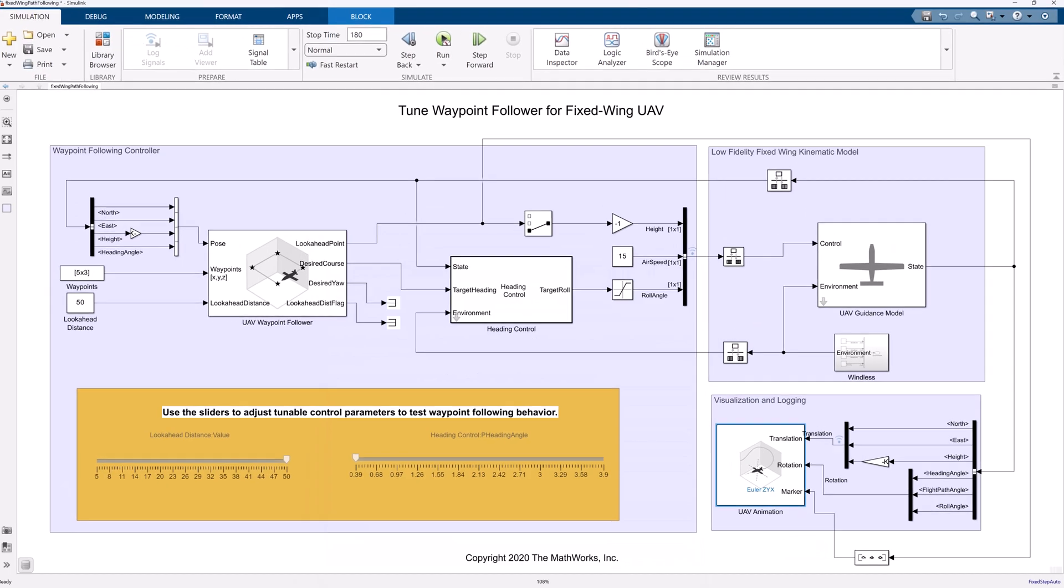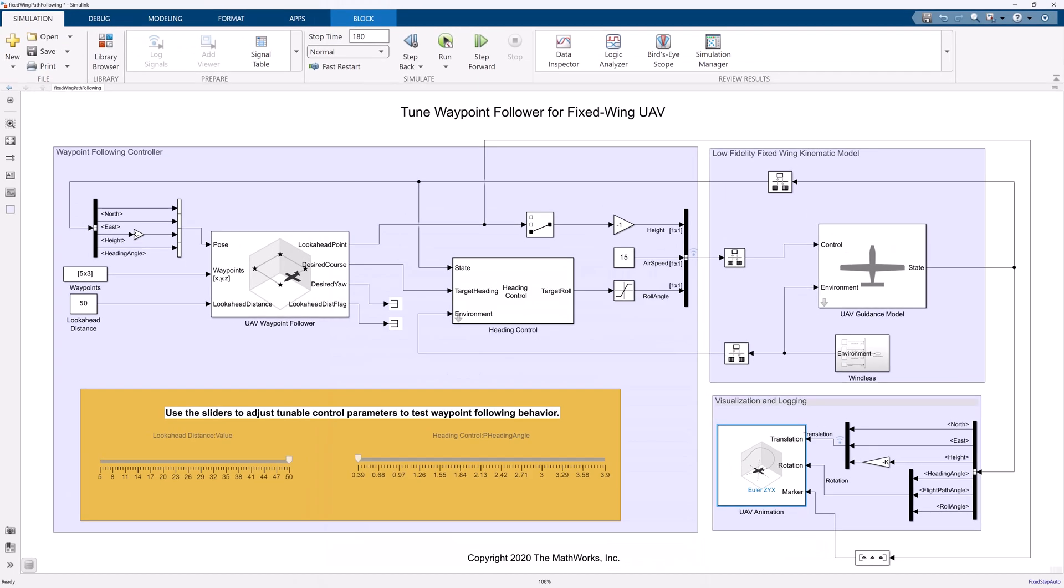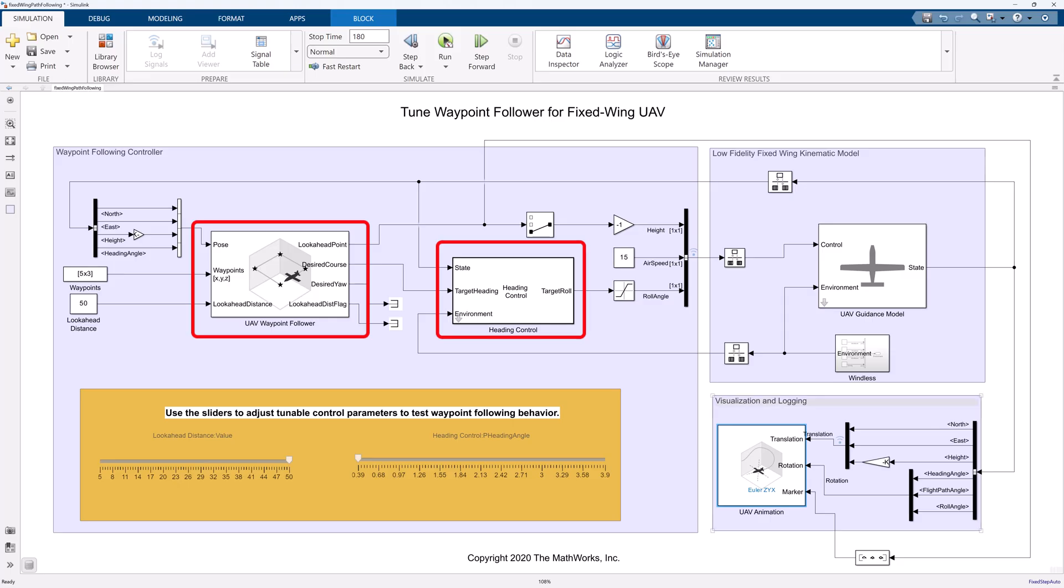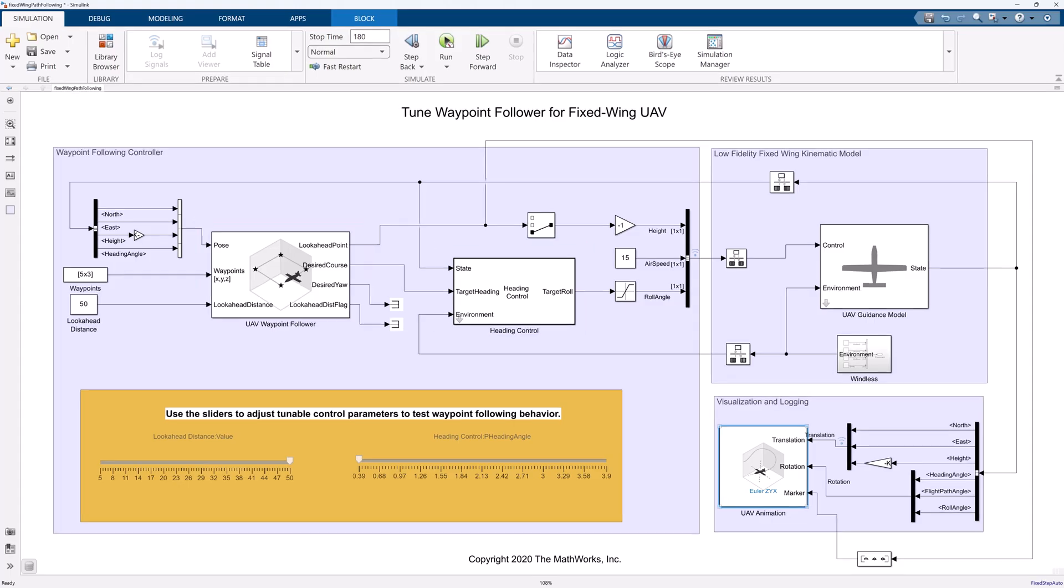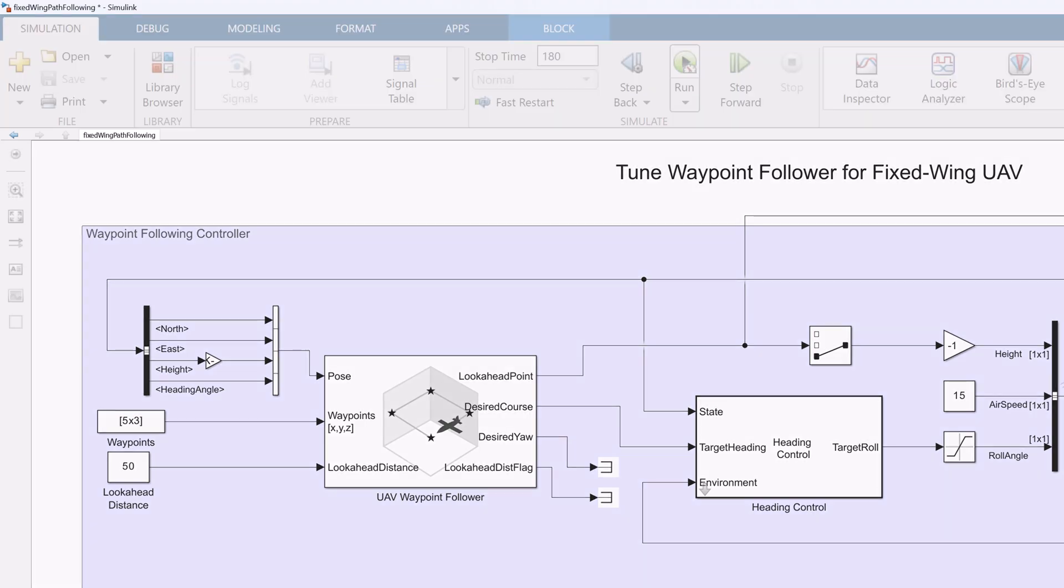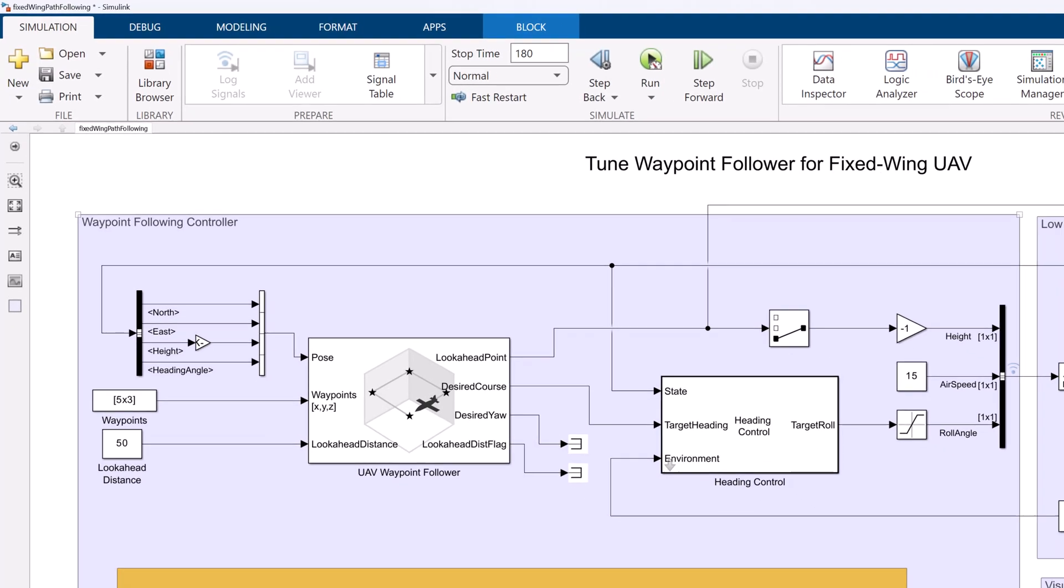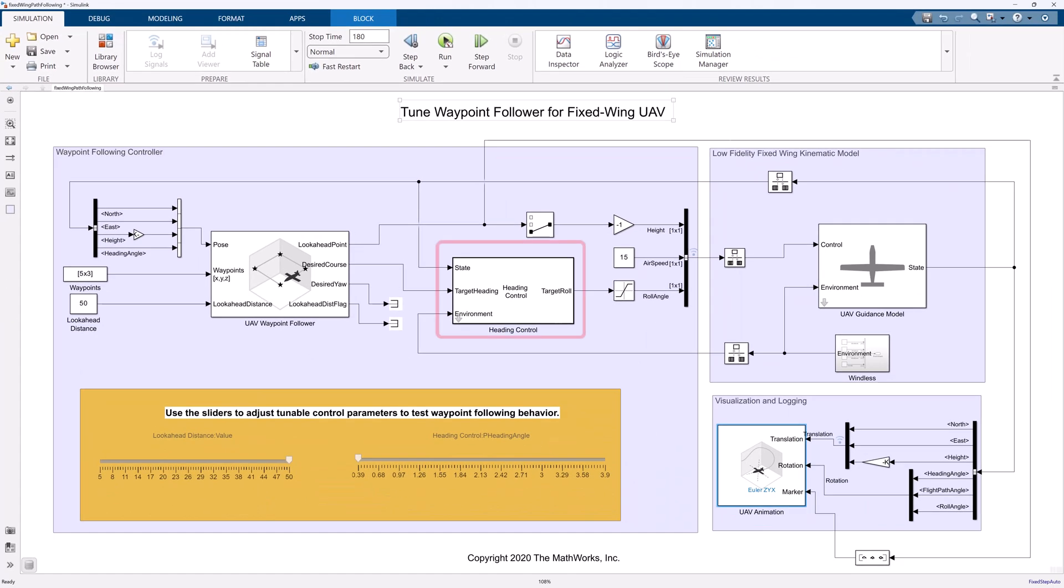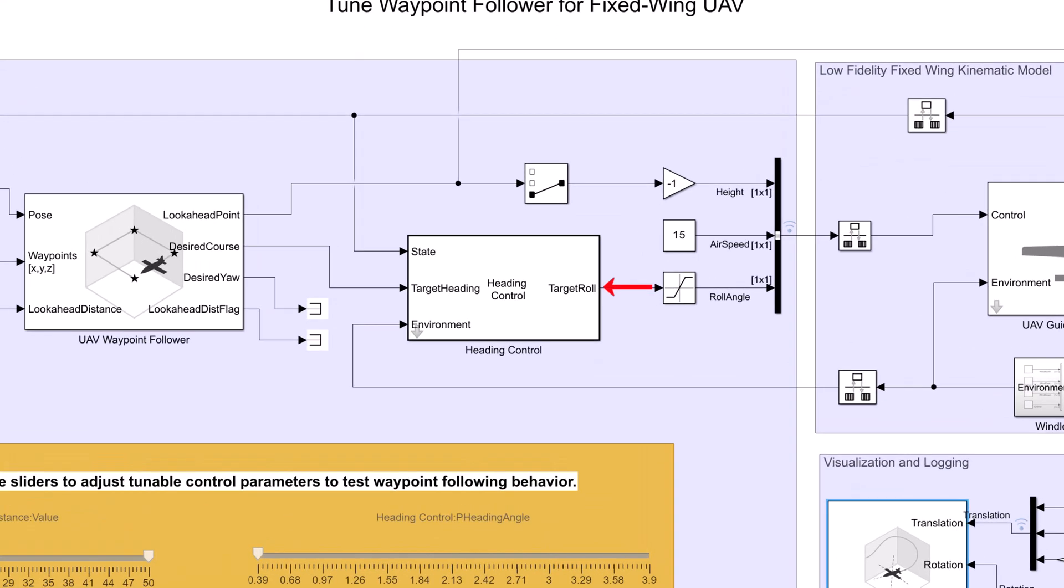The next subsystem we need is the waypoint following controller. It includes a UAV waypoint follower block and a custom function heading control. UAV waypoint follower block calculates the lookahead point, desired course, and desired yield using the current UAV position, the set of waypoints, and the lookahead distance. The heading control custom function calculates the target role based on the current states, target heading, and environmental parameters to account for winds.